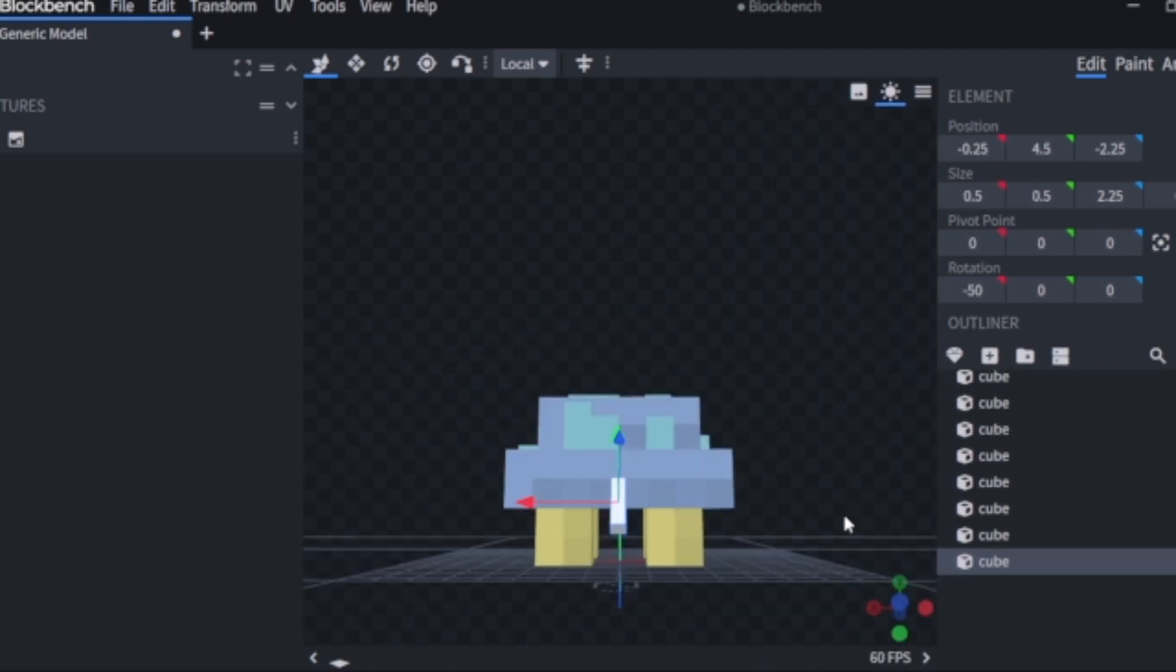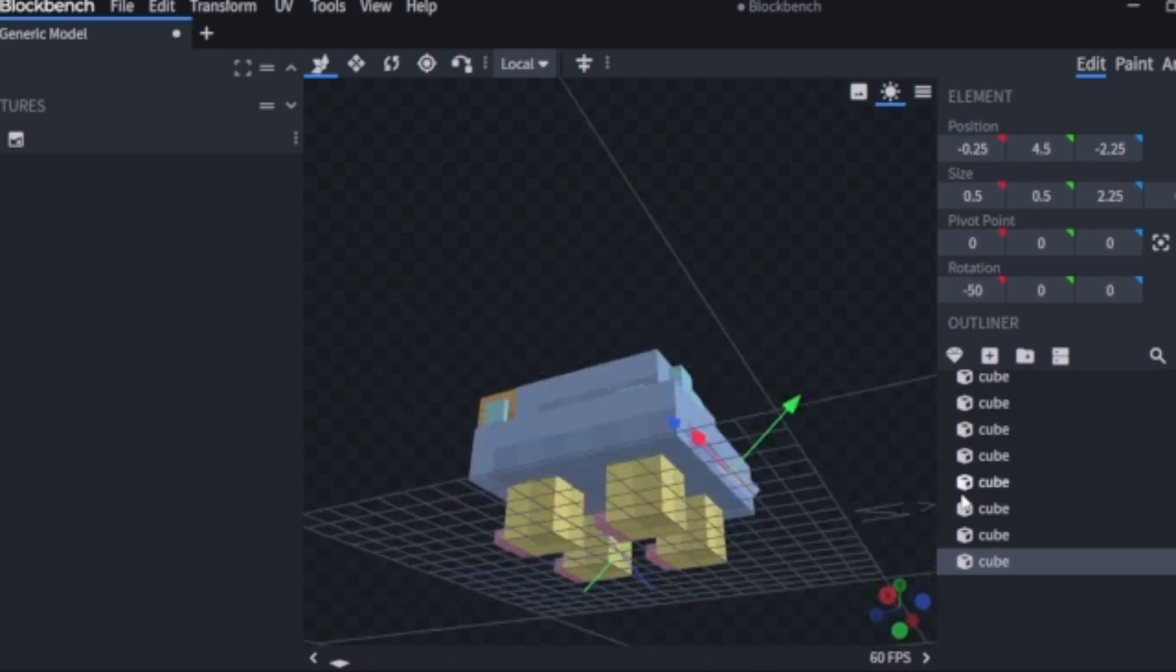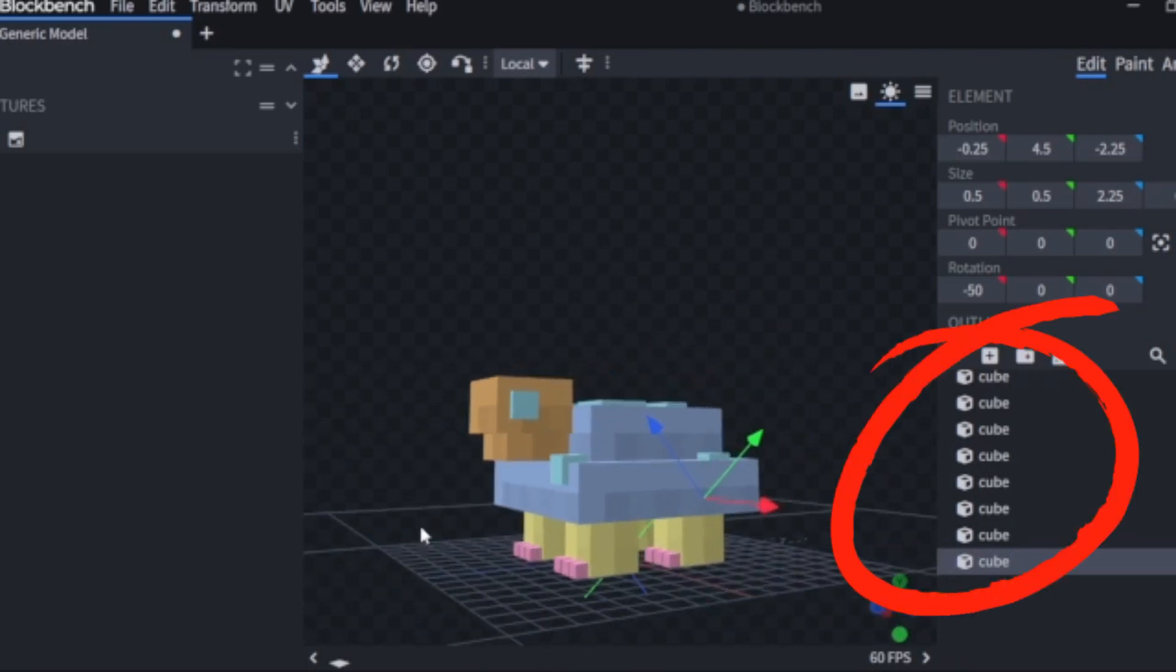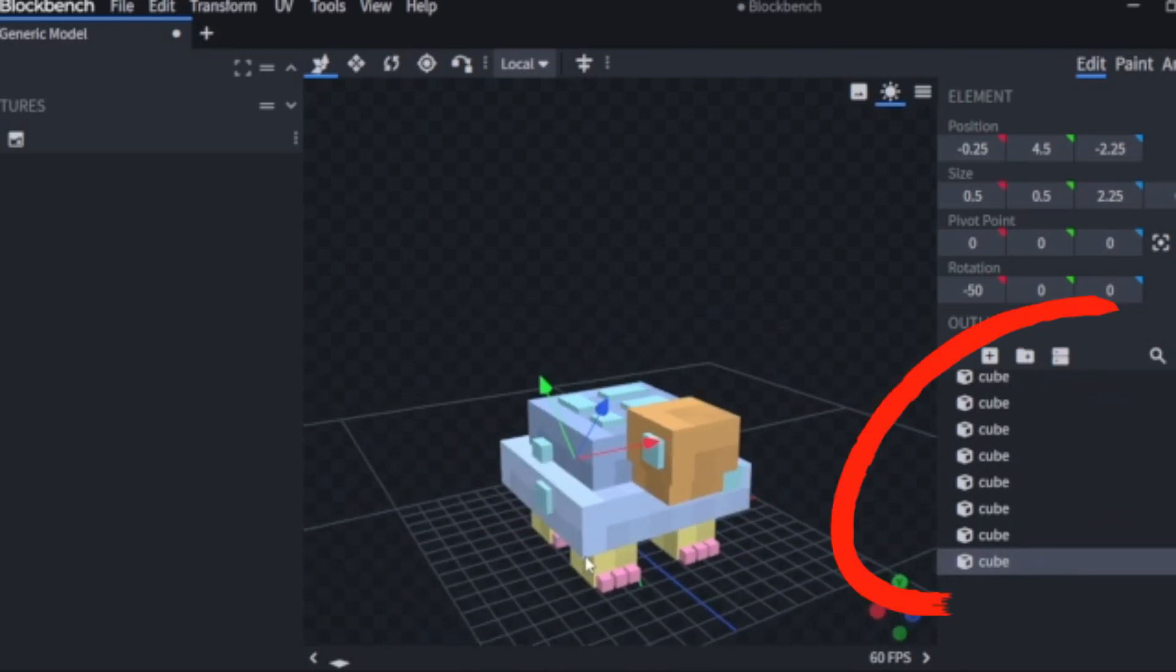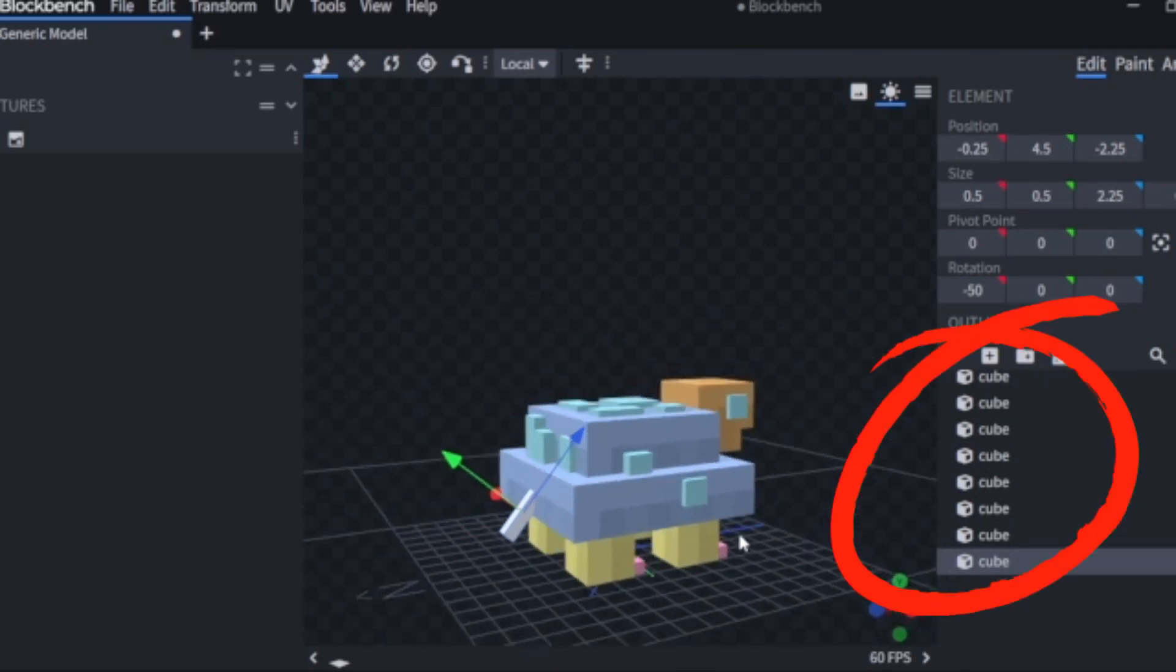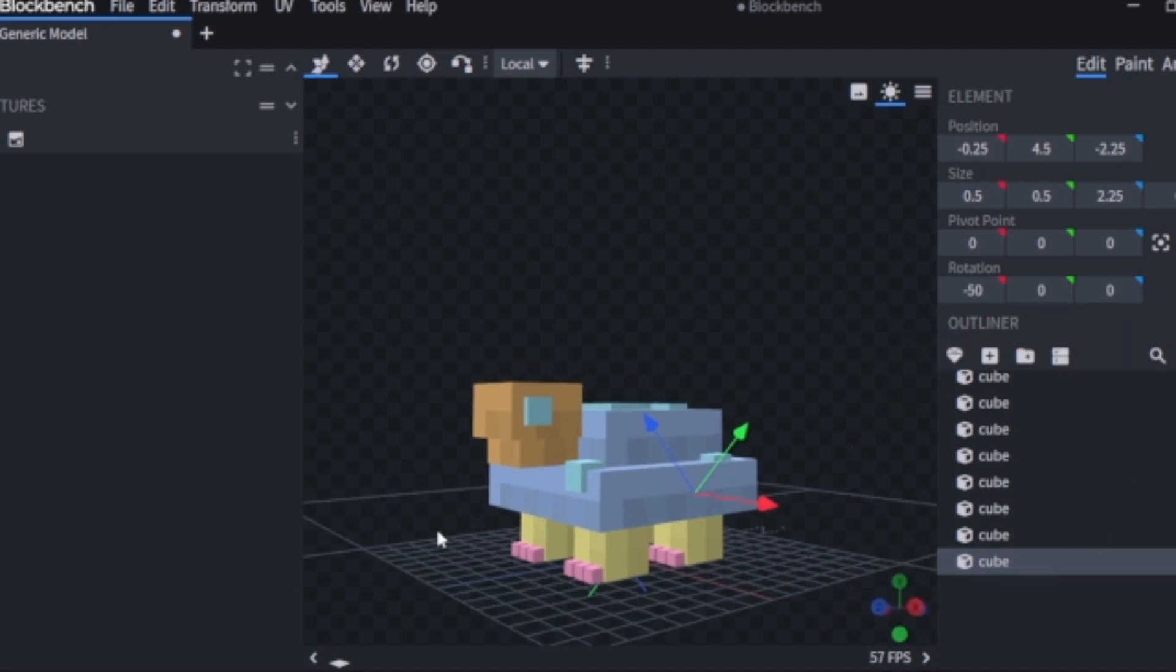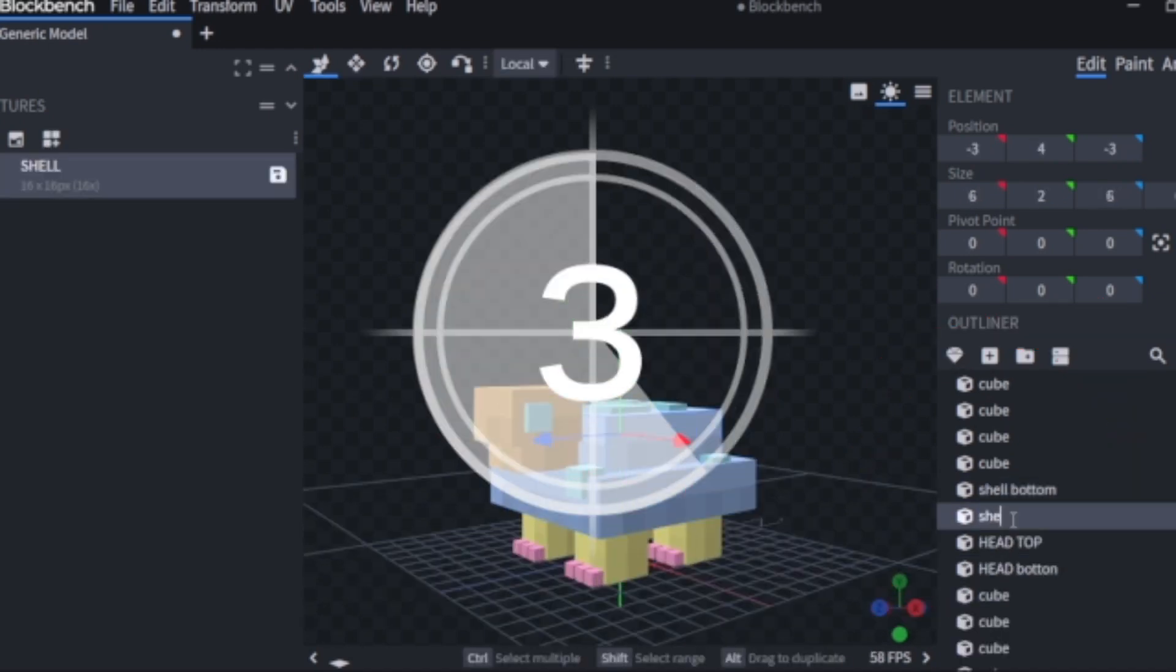Now I've got the tail done and it's looking really good, but there's just a little problem. Every single thing I've got is just labeled cube, so now I'm going to go ahead and fix that.